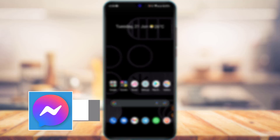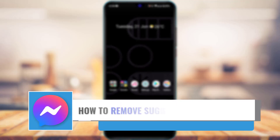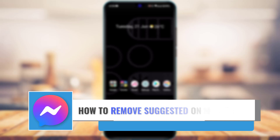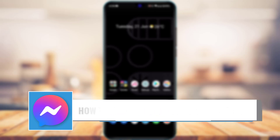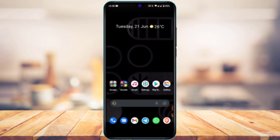How to remove suggested on Messenger. Hi everyone, welcome back to our channel. I am Bimul from App Guide, and in today's guide video I'm going to show you how you can actually remove the suggested people from Messenger.